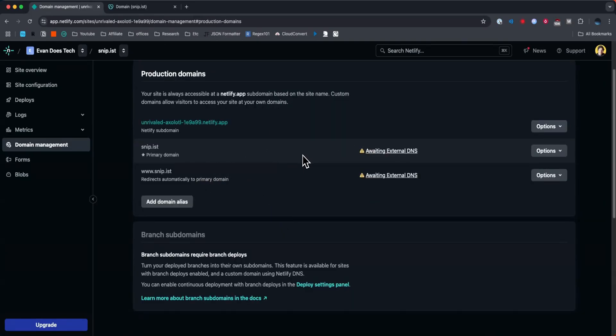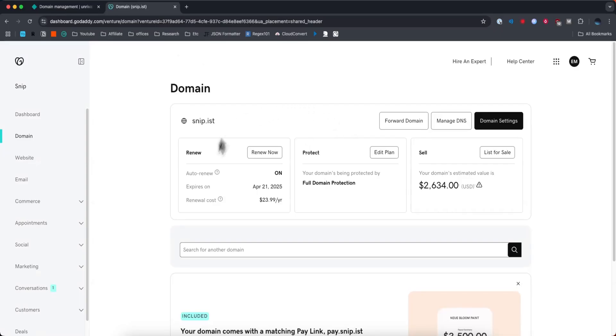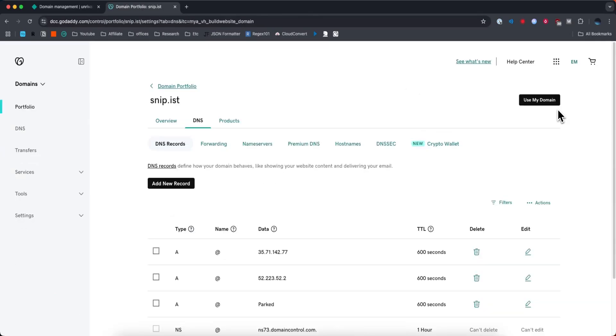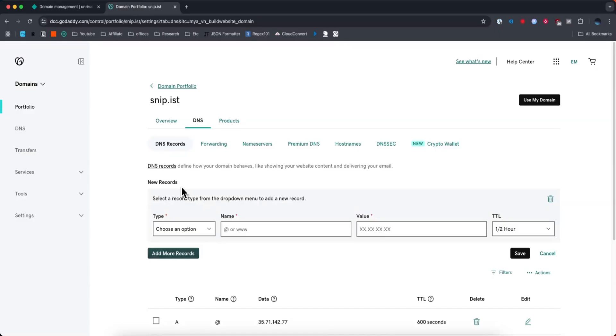So what we're going to need to do is find the domain that we want to connect, which is this one, and then go to where it says manage DNS, and what we want to do is add a new record.